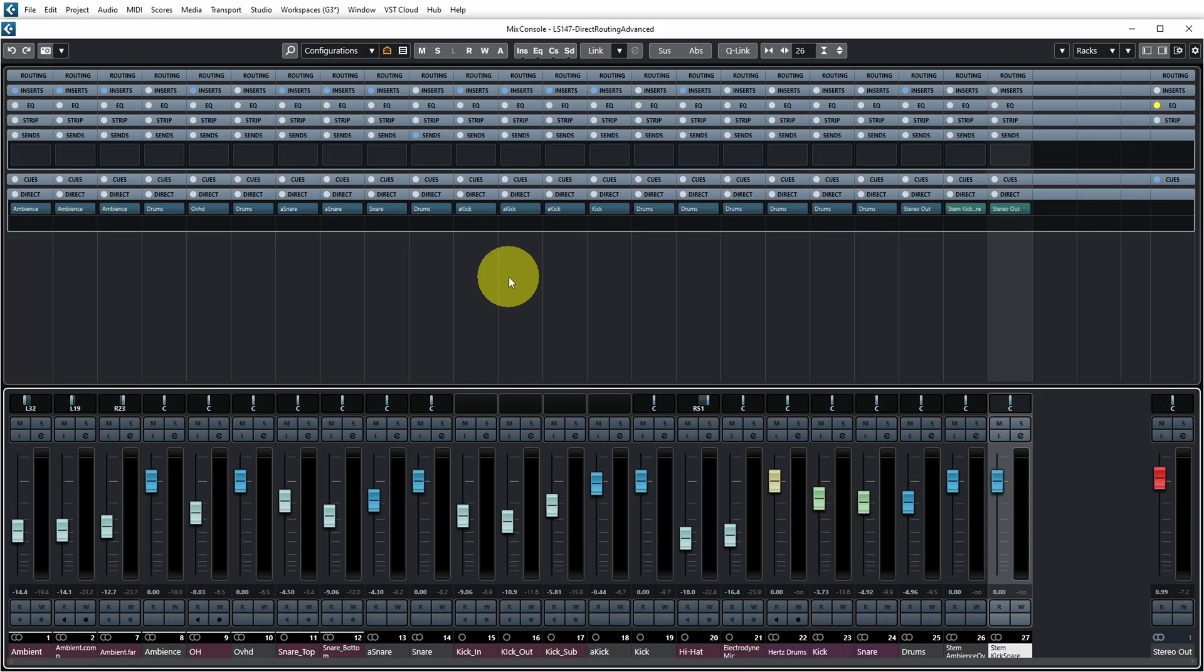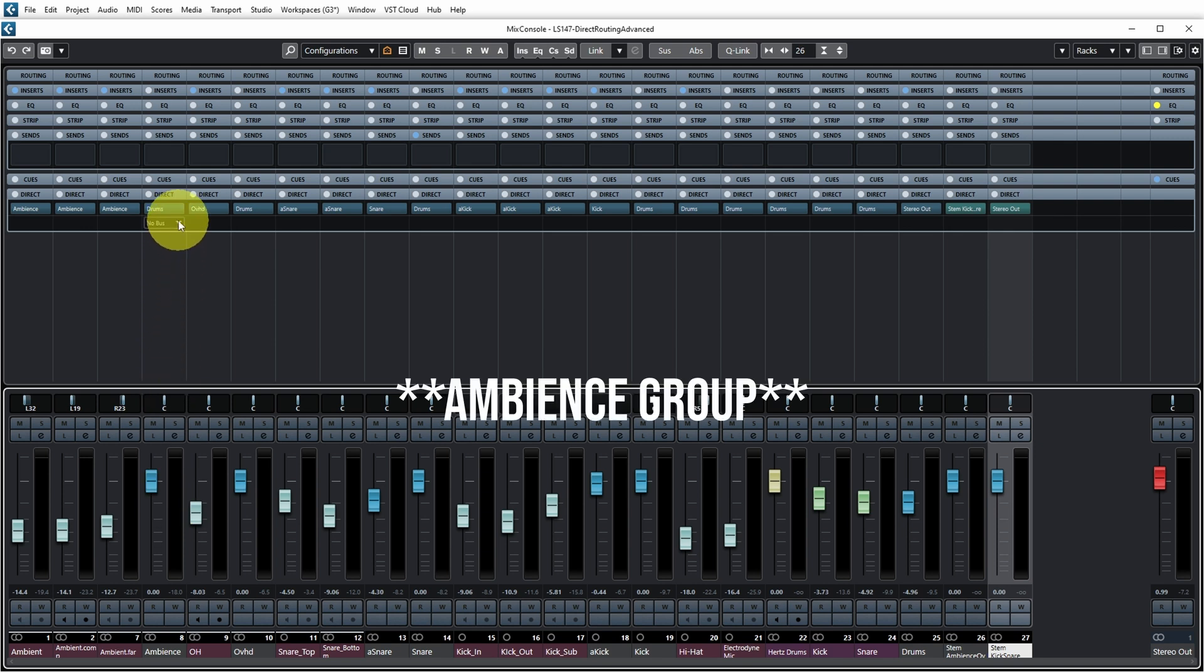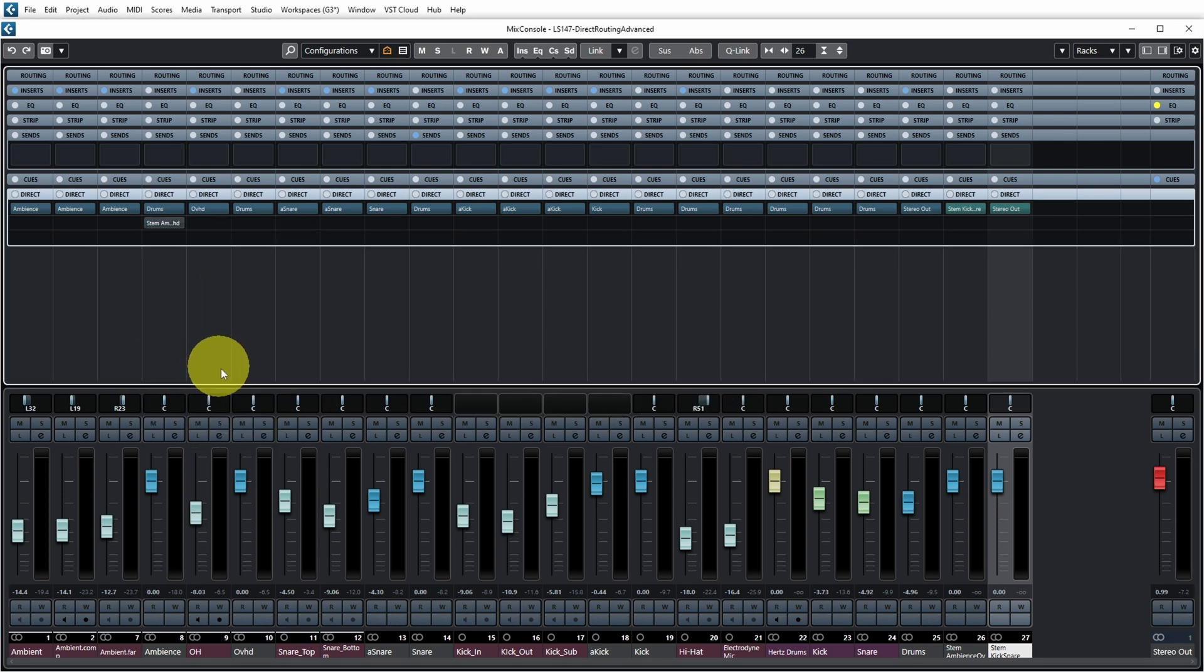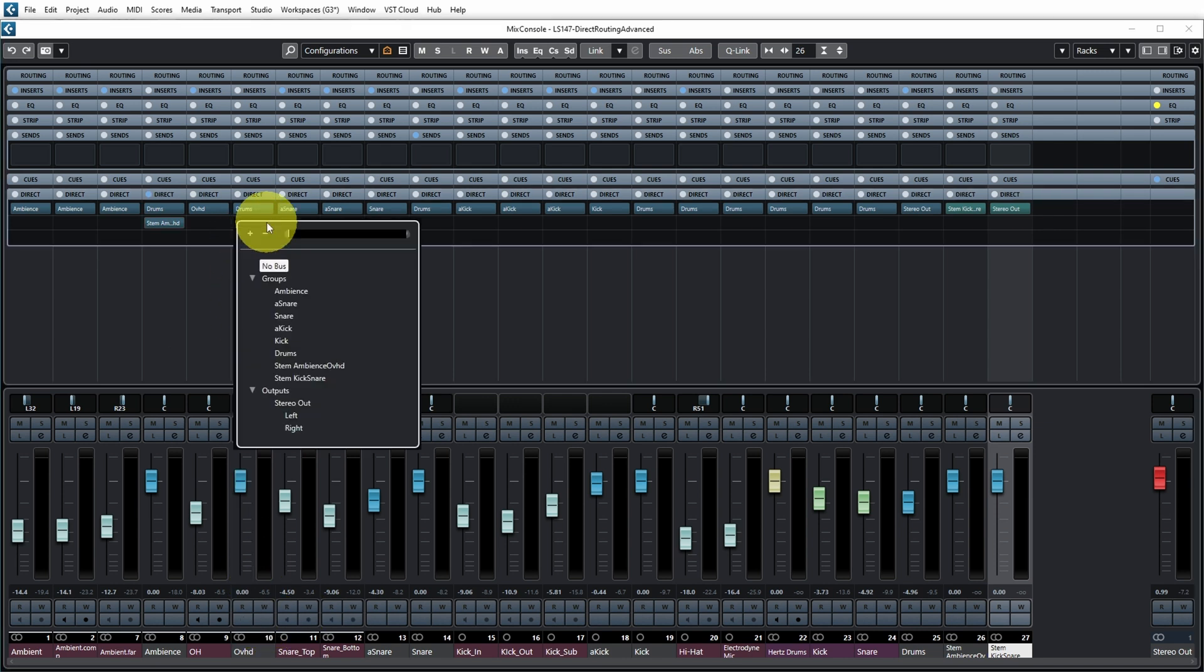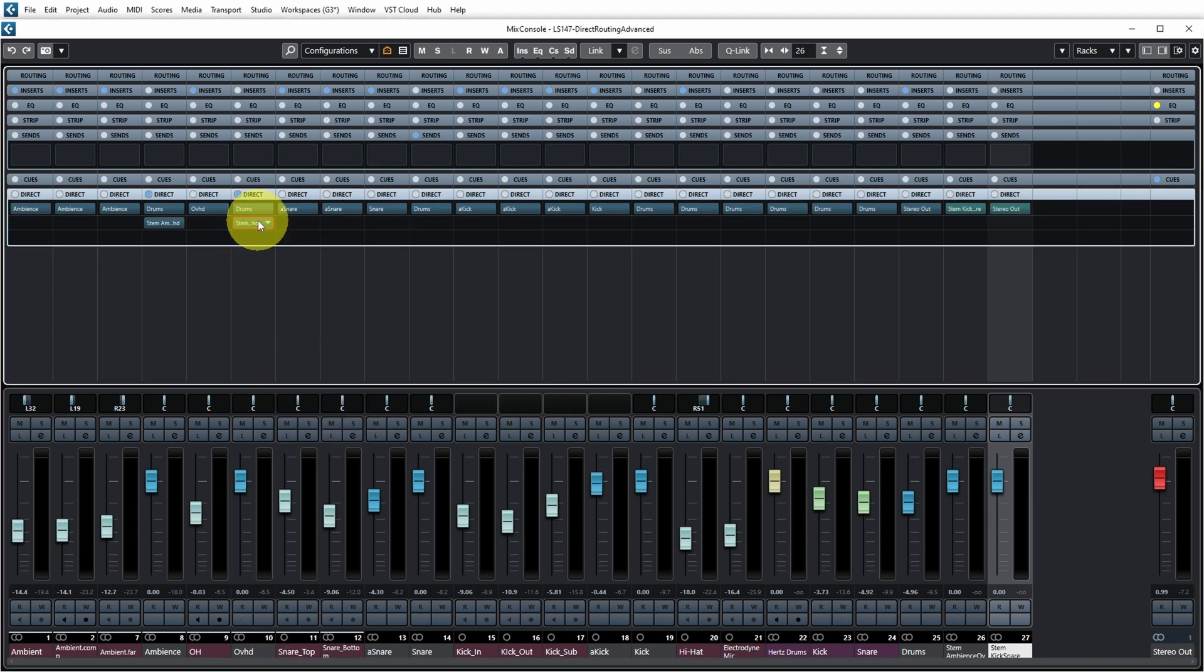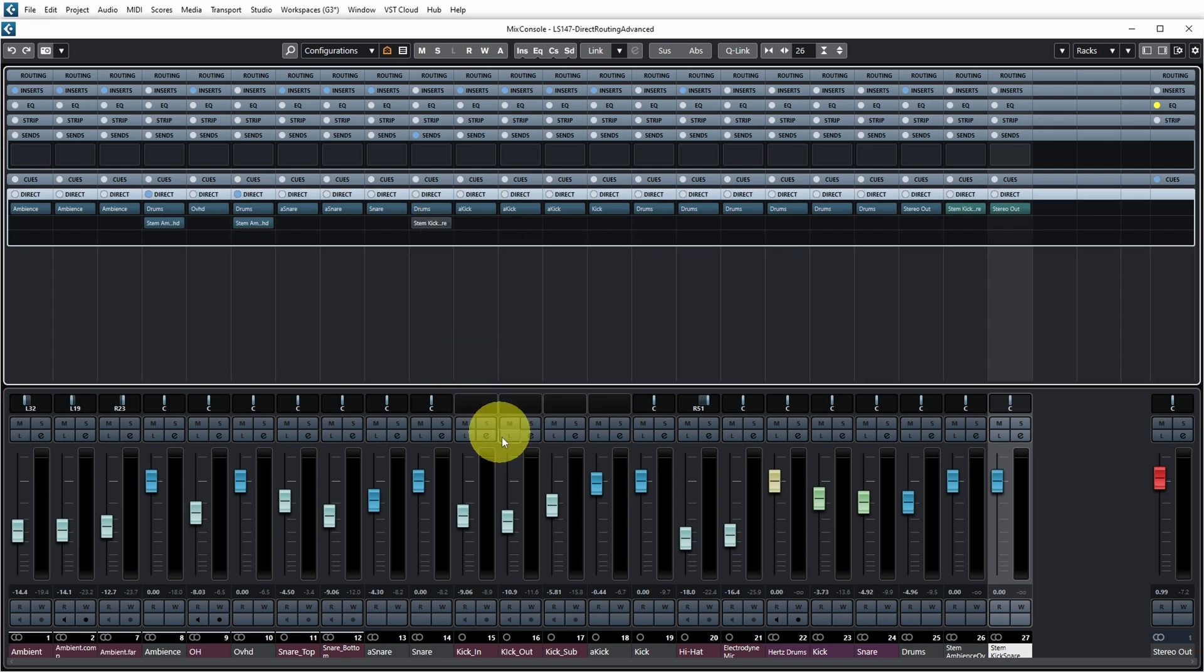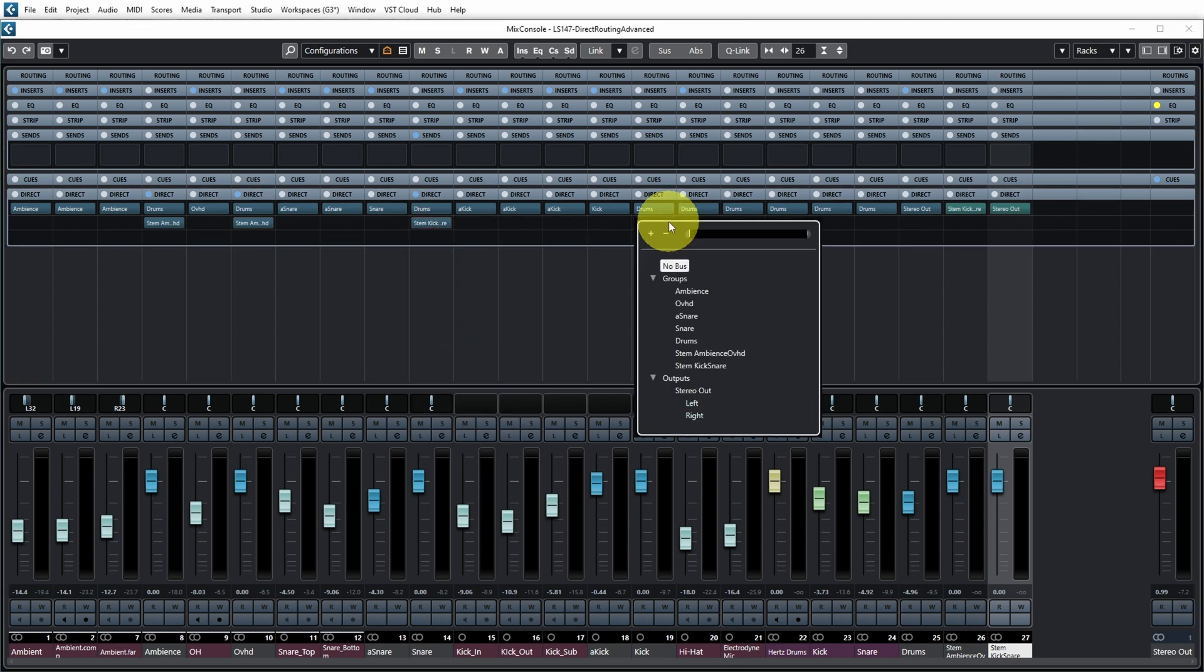And if we now go to the mixer I can make sure that my overhead group also routes to the stem ambience overhead as well as my ambient group, and the snare group routes to the stem kick snare as well as the kick group.